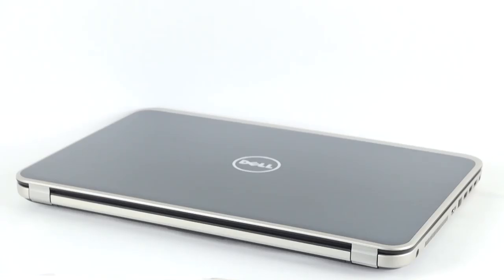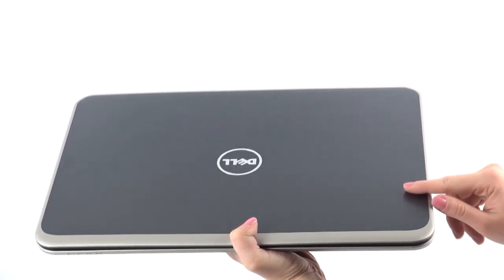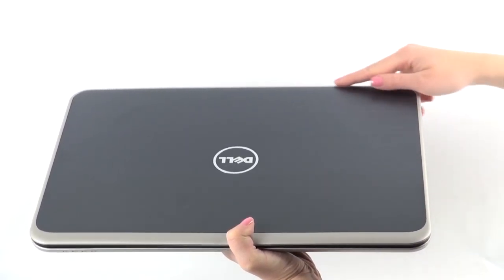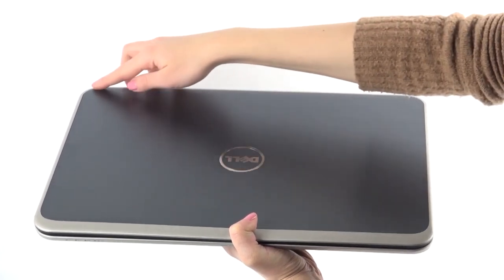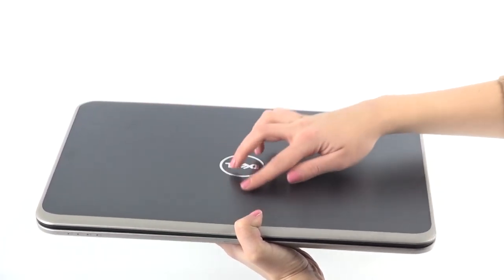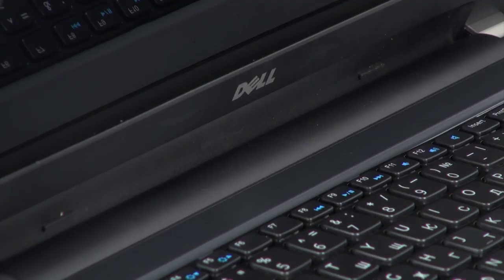Our test sample impressed us with its appearance. The unique design comes with the smooth brushed blue surface of the case. The bright rim along the notebook edges underlines the shape and the nice blue color of the case.